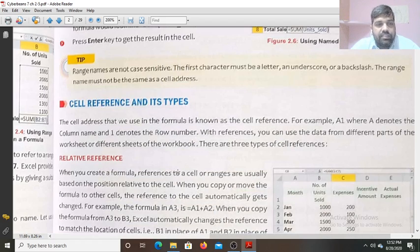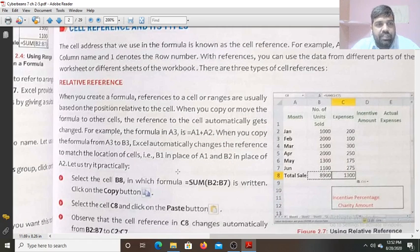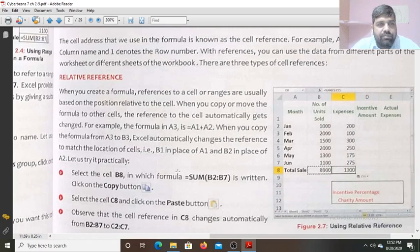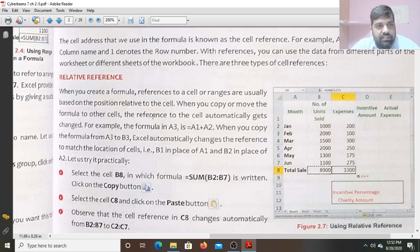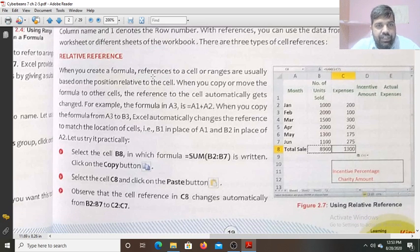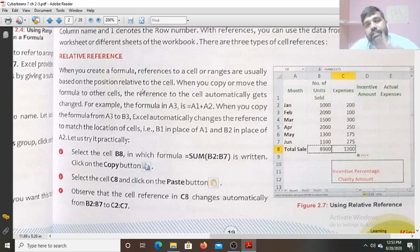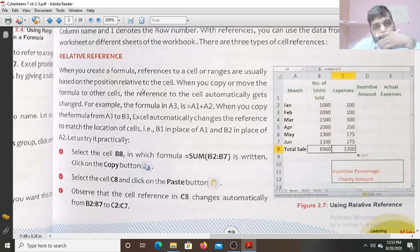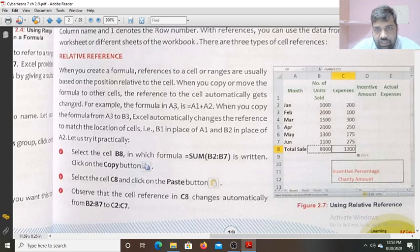Next is cell reference and its types. Cell reference has three types: relative reference, absolute reference, and mixed reference. When you create a formula referencing a cell or range, it is usually based on the position relative to the cell. When you copy or move the formula to another cell, the reference automatically gets changed.